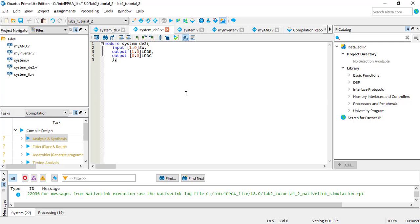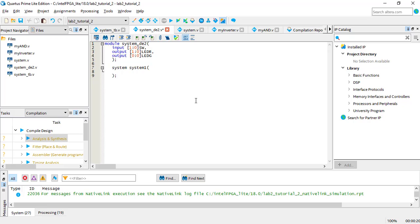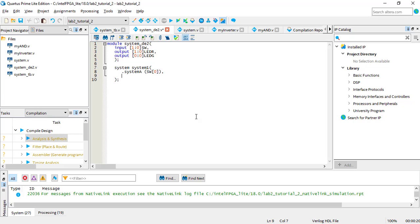All we really have to do is create an instance of system and connect the SystemDE2 ports to the system ports, which has input system A and system B and output system out. We'll have the first switch, switch 0, as system A. Referencing an individual bit is the same syntax as referencing a specific index of an array in C — just put the bit in brackets after the port. You can actually do this with a bit range as well.